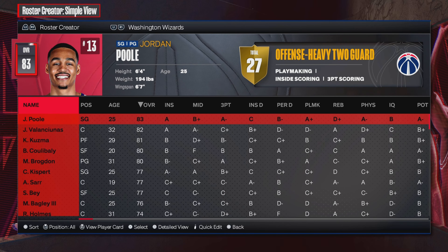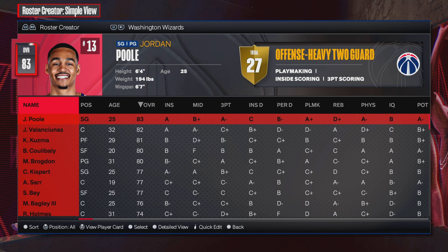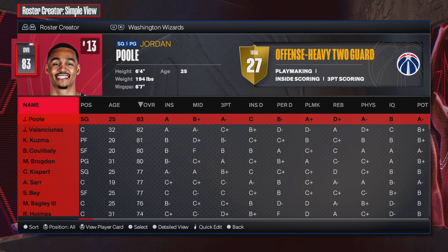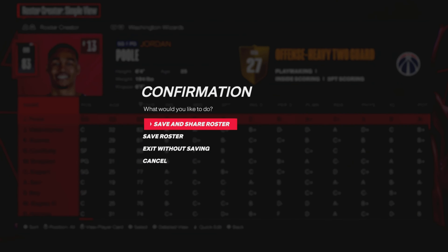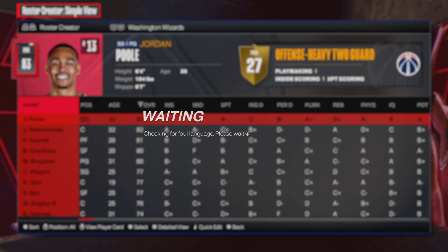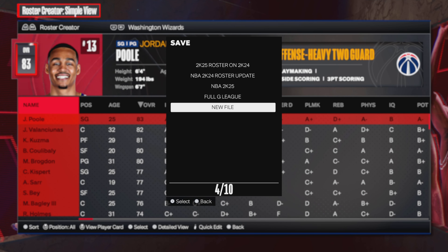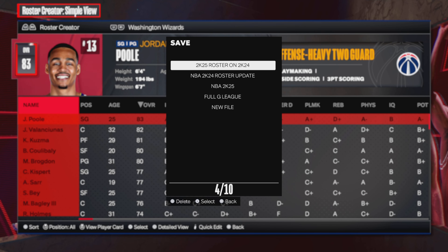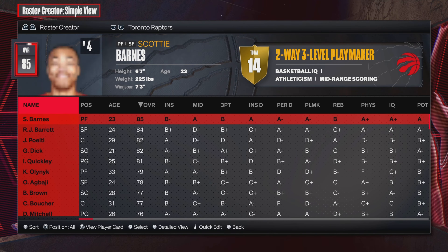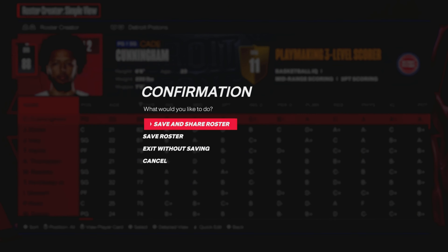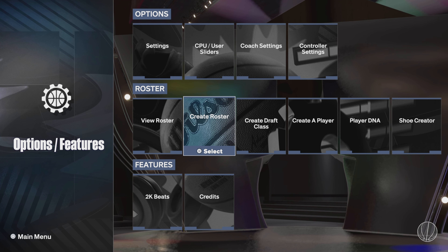I'll just scroll through it fast so you guys can see it is up to date — November birthdays have been updated and all that fun stuff. I'll link that video below. You can save the roster using whatever name you want — just click New File, or overwrite one you've already downloaded from me. You'll want to save it so it doesn't take an extra step when loading into MyEras.